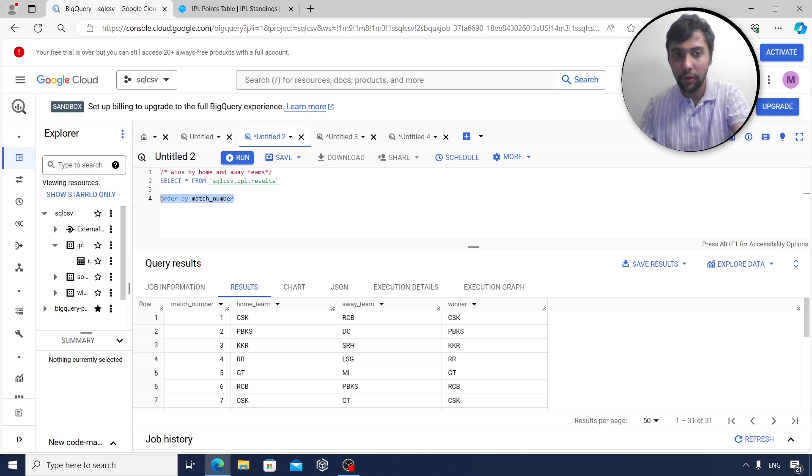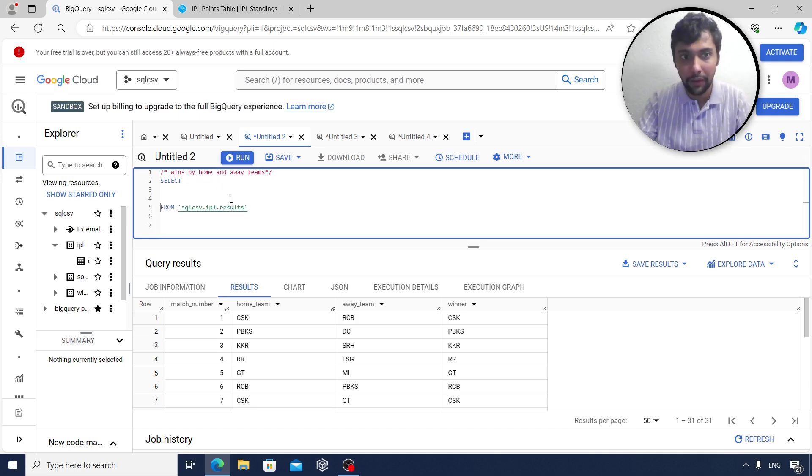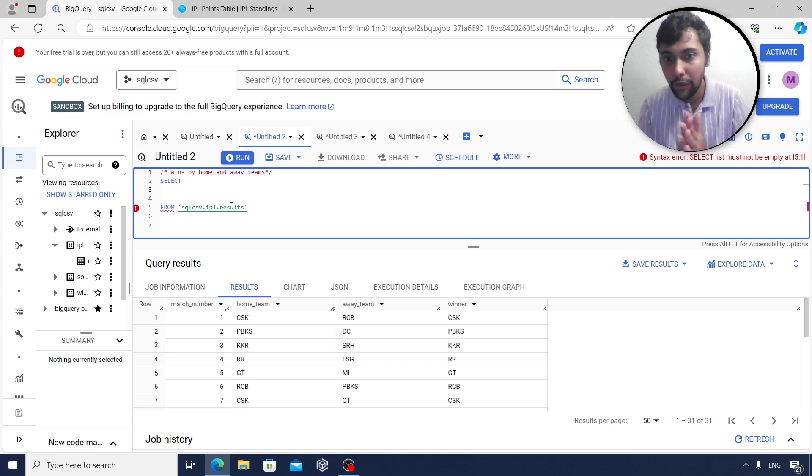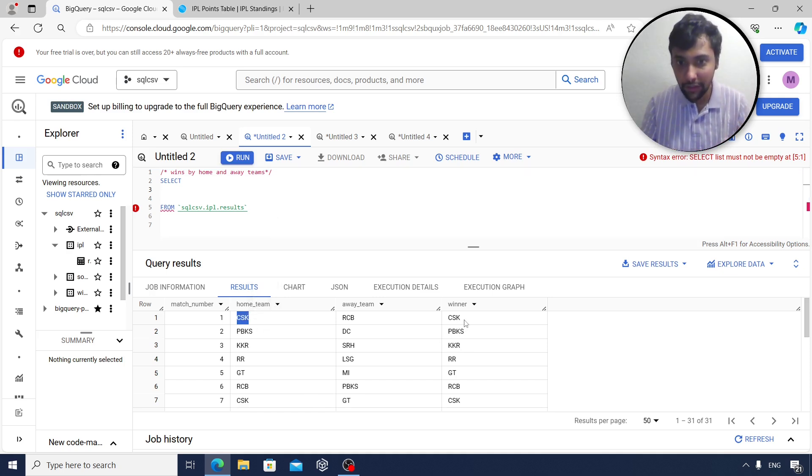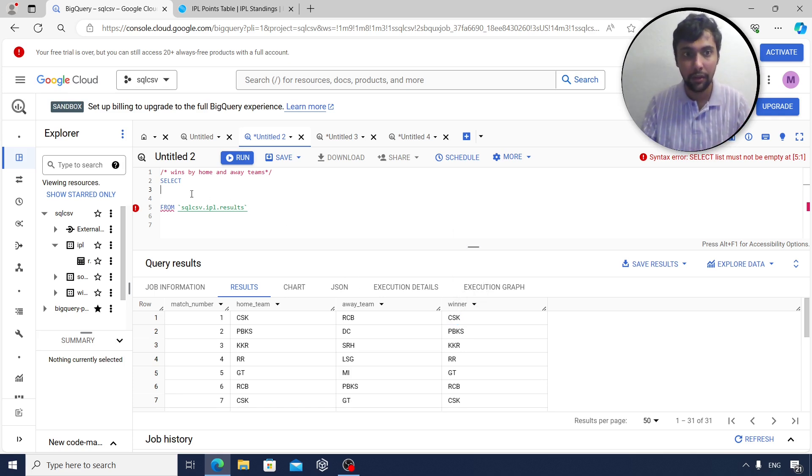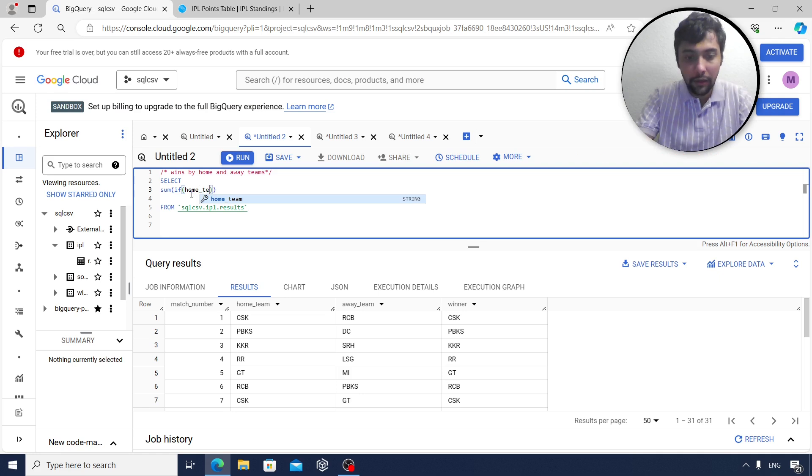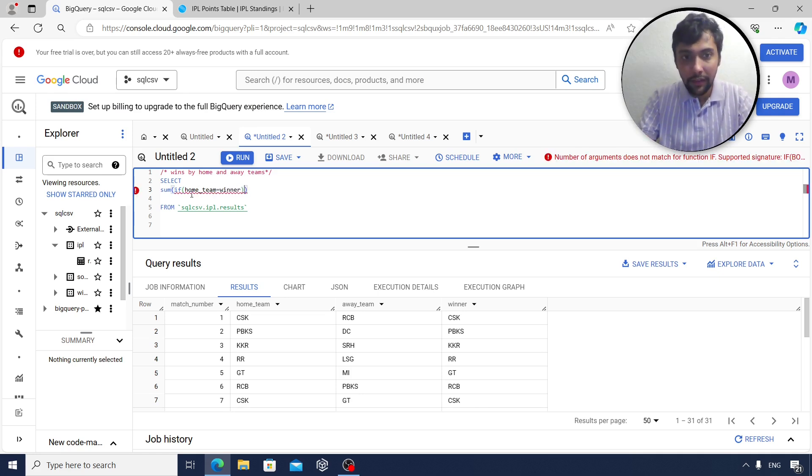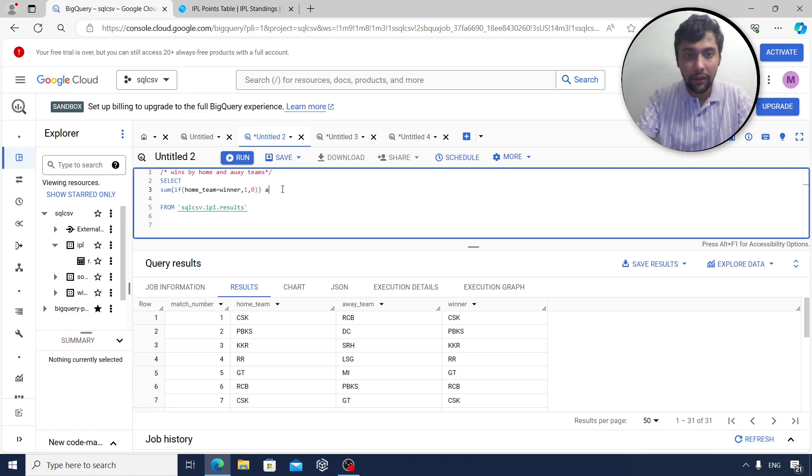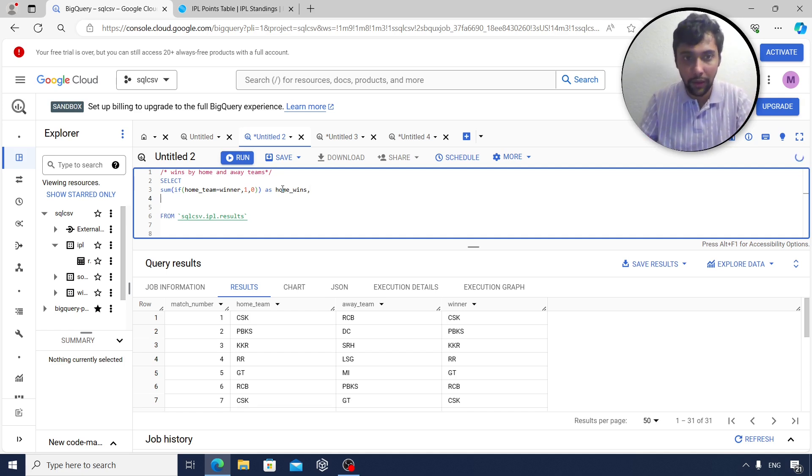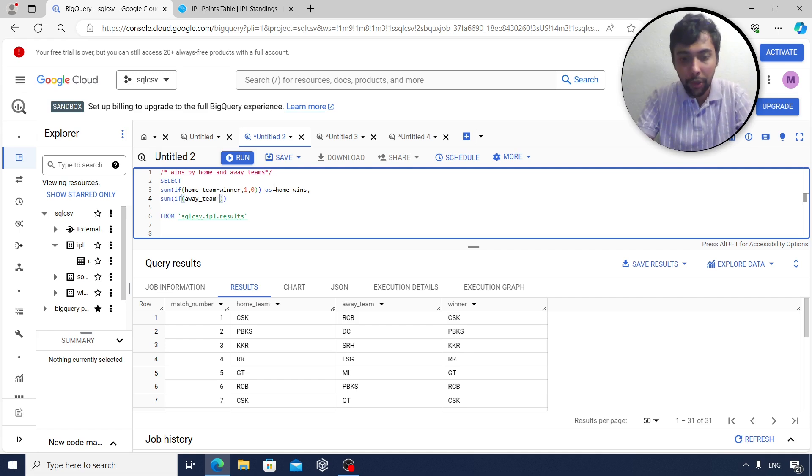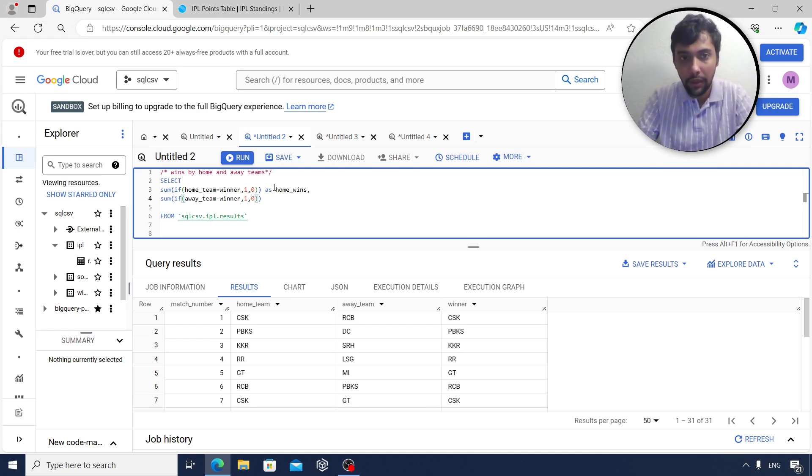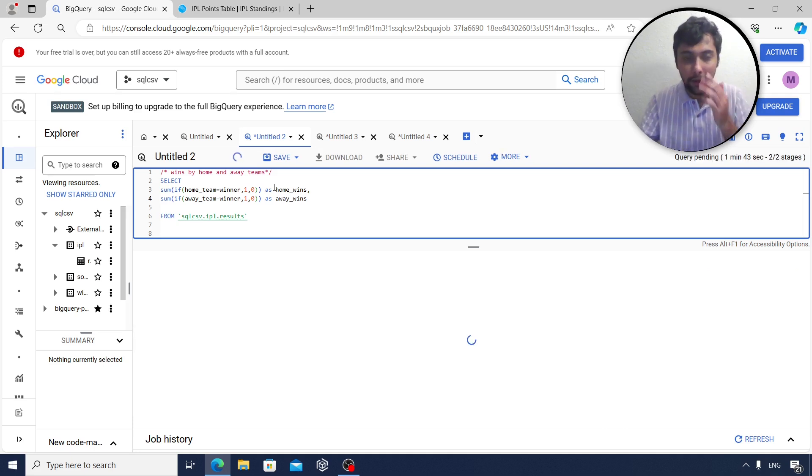So I'm going to remove the order by. We want to count the number of home wins and also the number of away wins. So we already know there is a winner here. If a home team won, the home team would be the winner. For example, in game 1 home team was CSK and they were also the winner. So home team and winner have to be the same. We can easily write a SUM IF logic. So we can say SUM, if the home team happened to also be the winner, we can put 1, if not we can say 0, and this we can say as home wins. The same way, if you want to find the number of away wins, all we have to do is say if the away team happened to be the winner, then please count. Very straightforward question to start with.